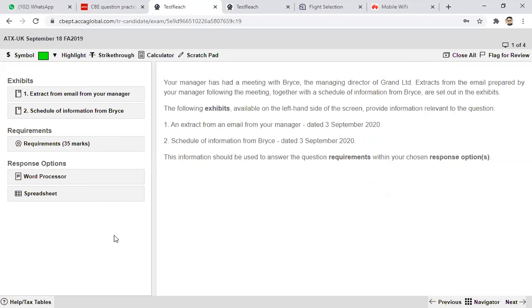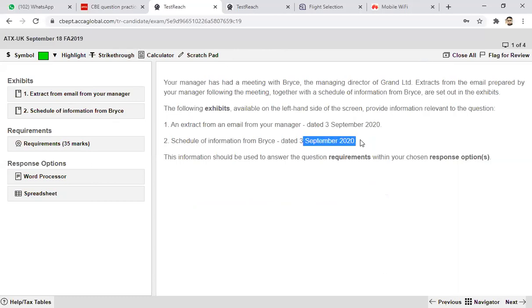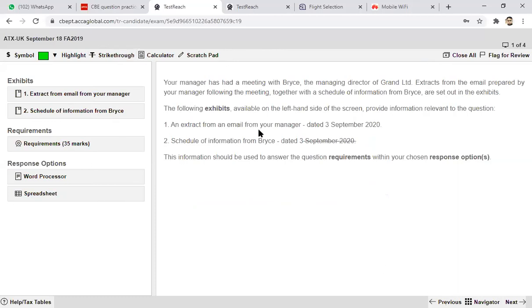Before moving to the response option, there is a strike-through feature. A strike-through is used to clearly mark that some information is not meaningful, so unnecessary information doesn't bother you. It's not something very important to use, but the highlighter function is very important so that only specific information is considered.